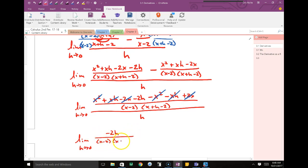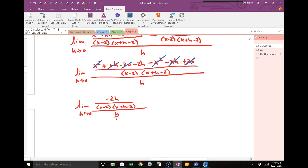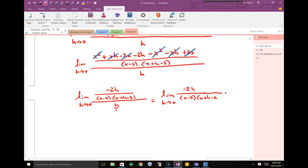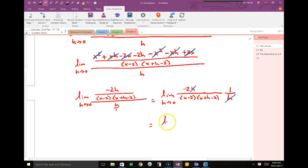I'm going to write the h in the denominator a little differently so you can see what happens. If you're dividing by a fraction, that's the same as multiplying by the reciprocal. So I have negative 2h over the common denominator, and I multiply by 1 over h. I have an h on the top and an h on the bottom — which is what I'm always looking for in the definition of a derivative: canceling that h in the denominator.